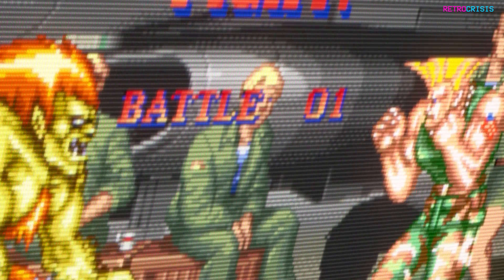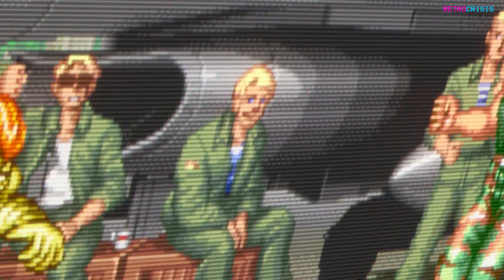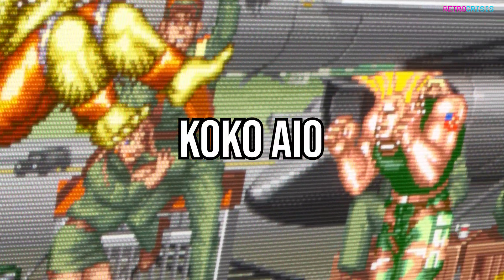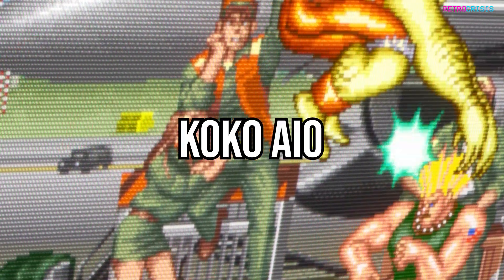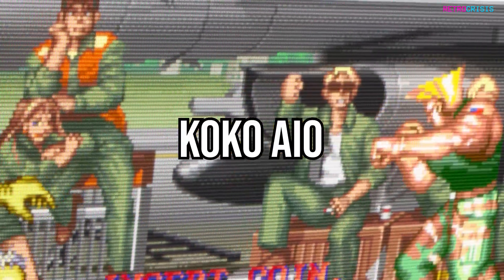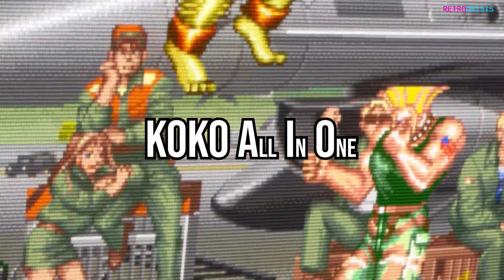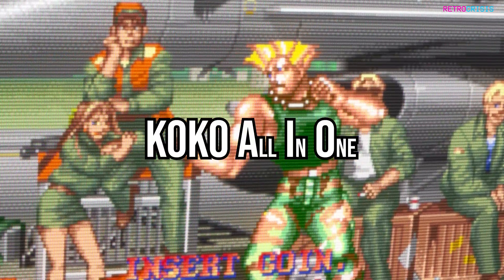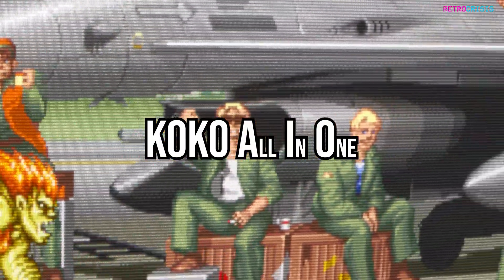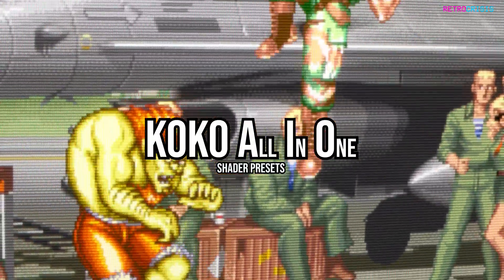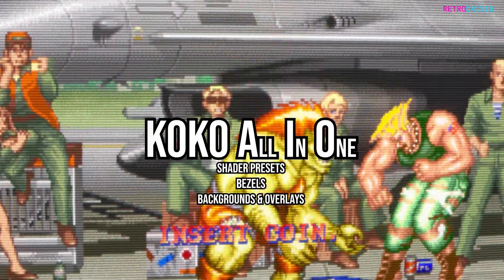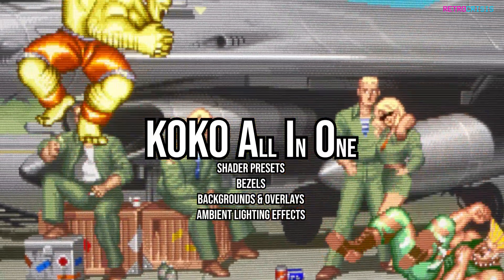Welcome to Retro Crisis. In this video I'll be showing you Cocoa AIO. I'm assuming the AIO means all-in-one because it contains a wide variety of pre-configured shader presets, bezels, backgrounds and overlays, and ambient lighting.